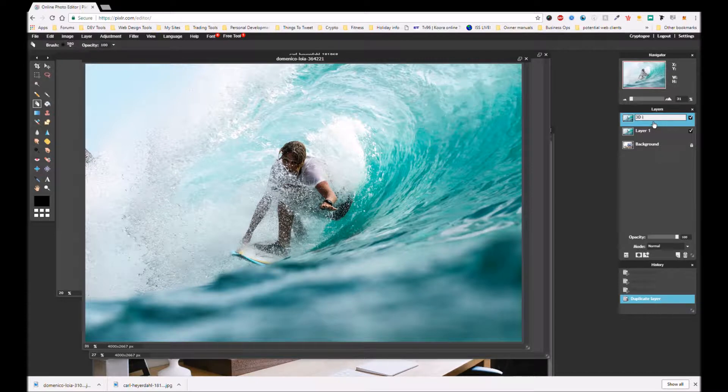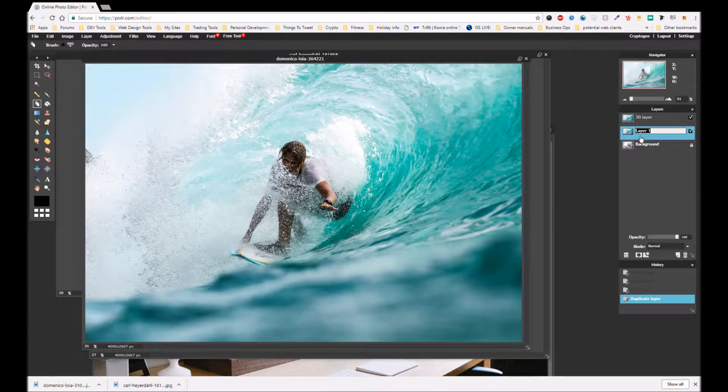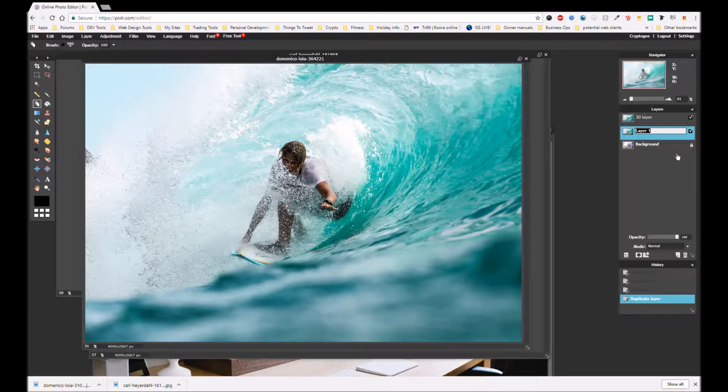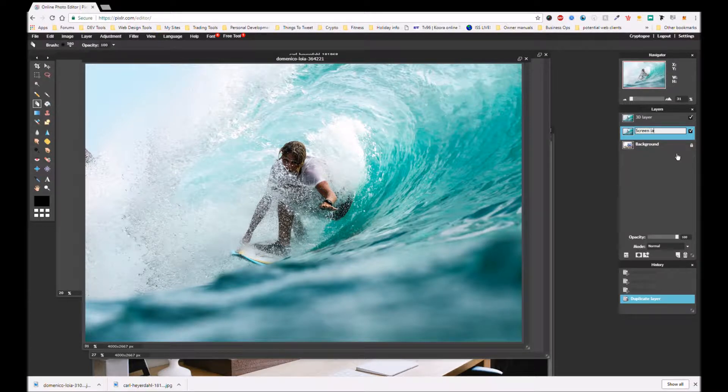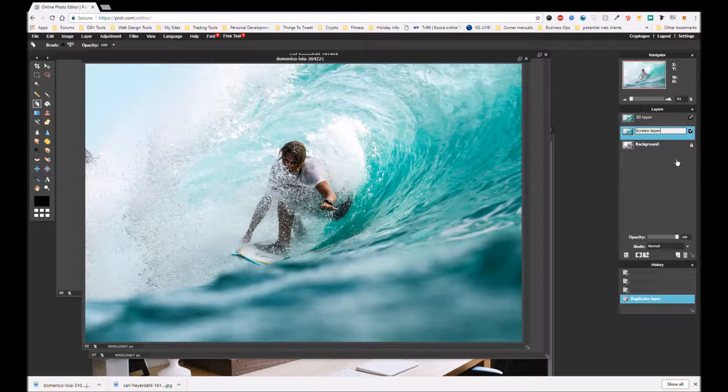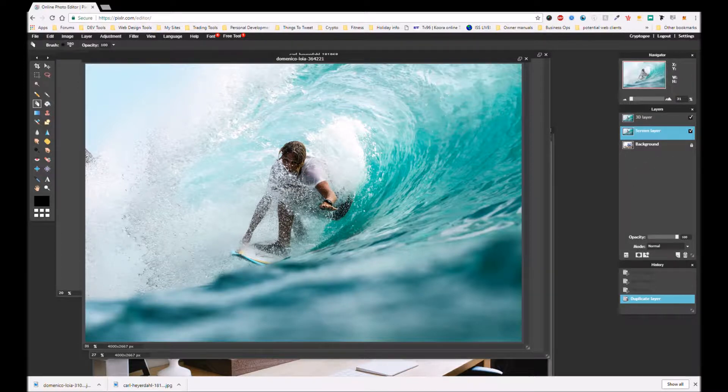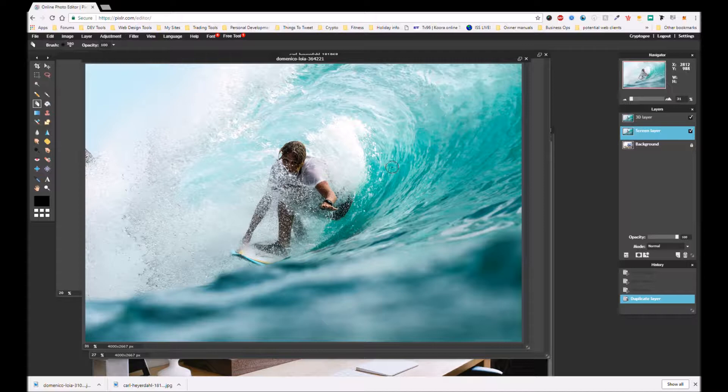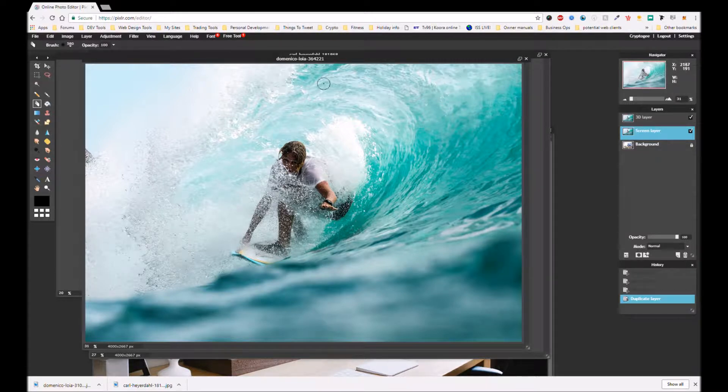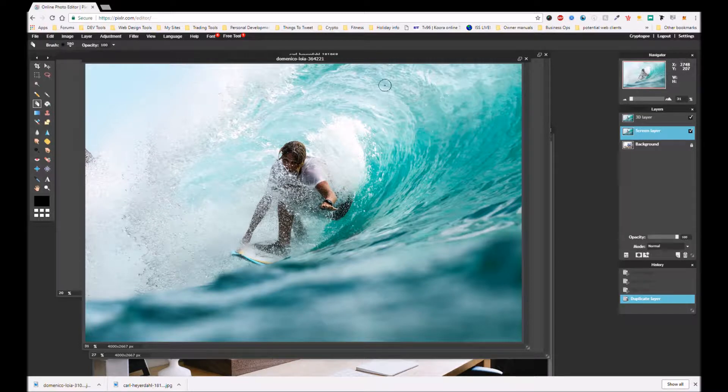And then on the top layer we're going to call this 3D layer. And then the second one we're going to call screen layer. Please do rename them as you're doing this. It's good habits. And also this particular project will be able to really pile on the layers. So once there are loads of layers you need to know what you're doing.